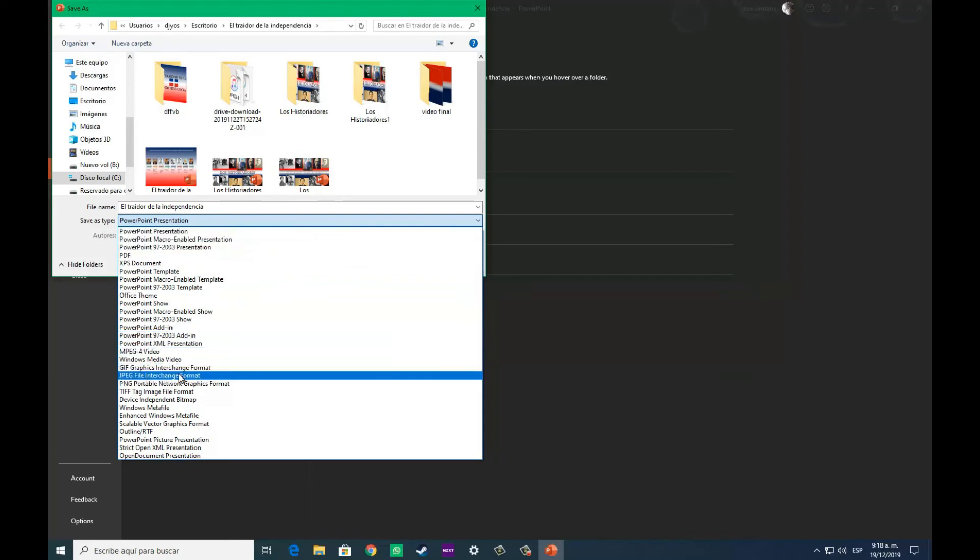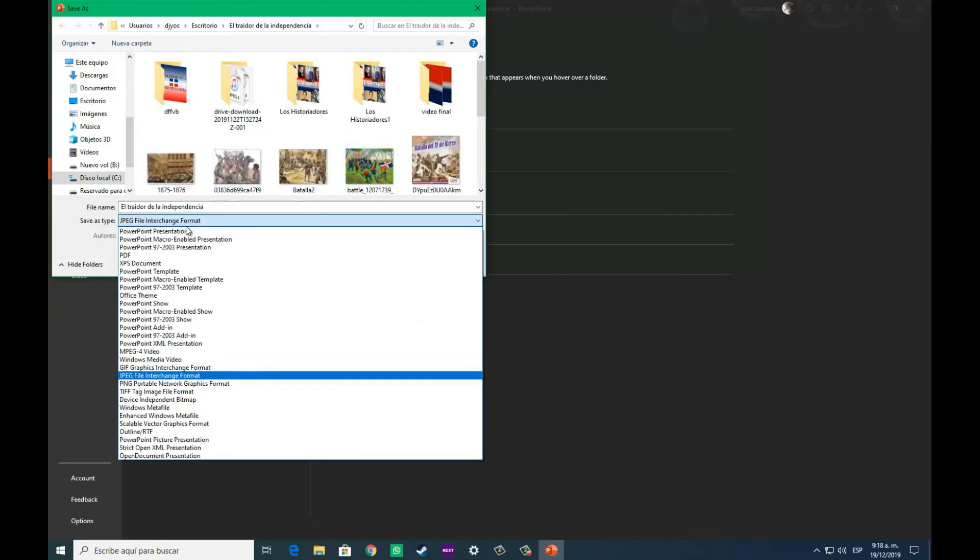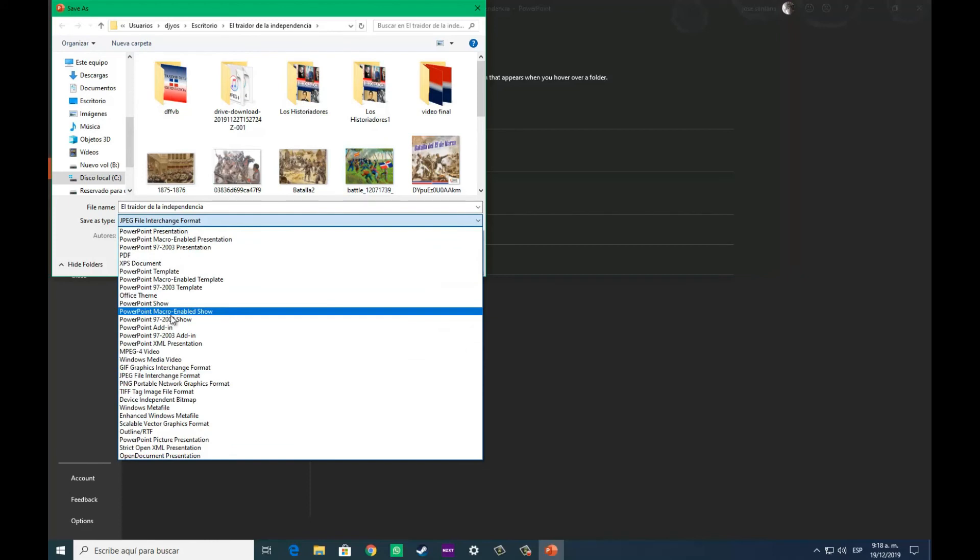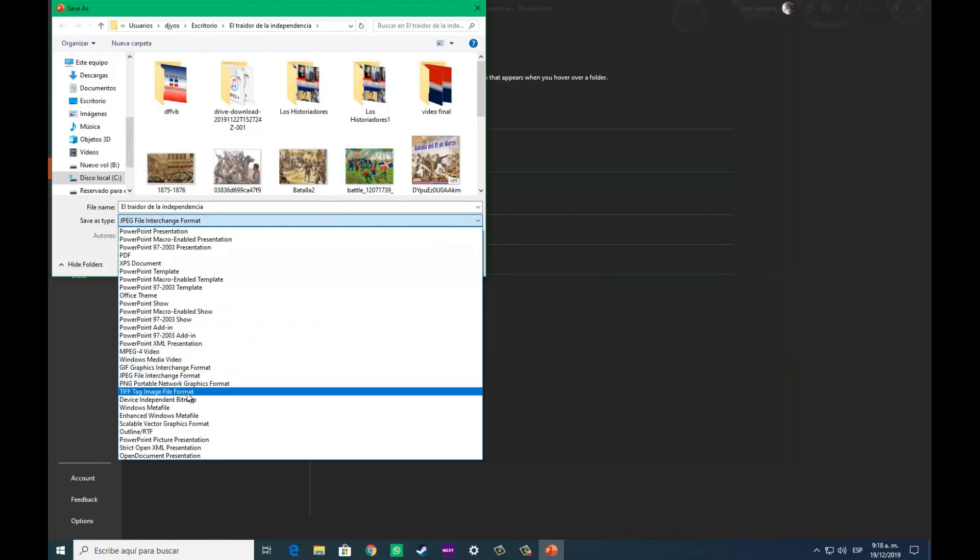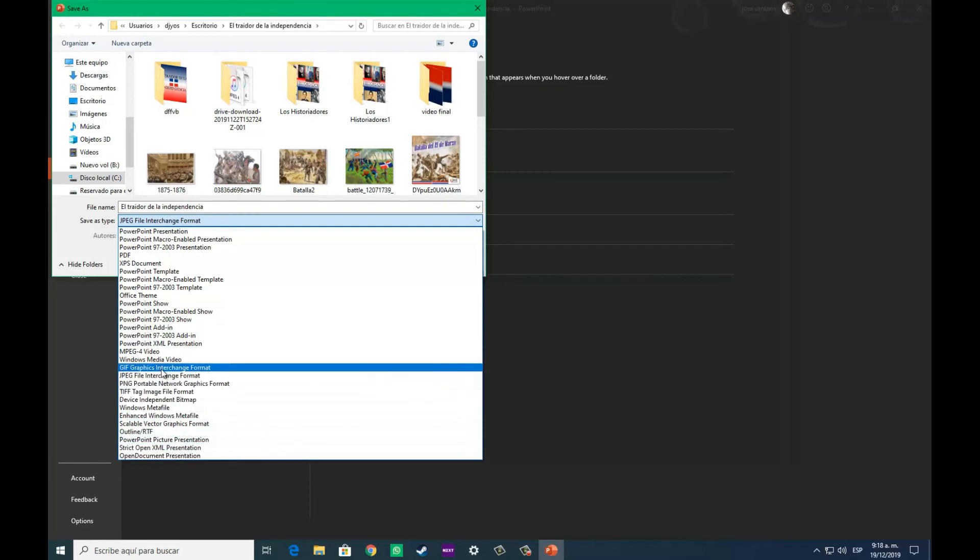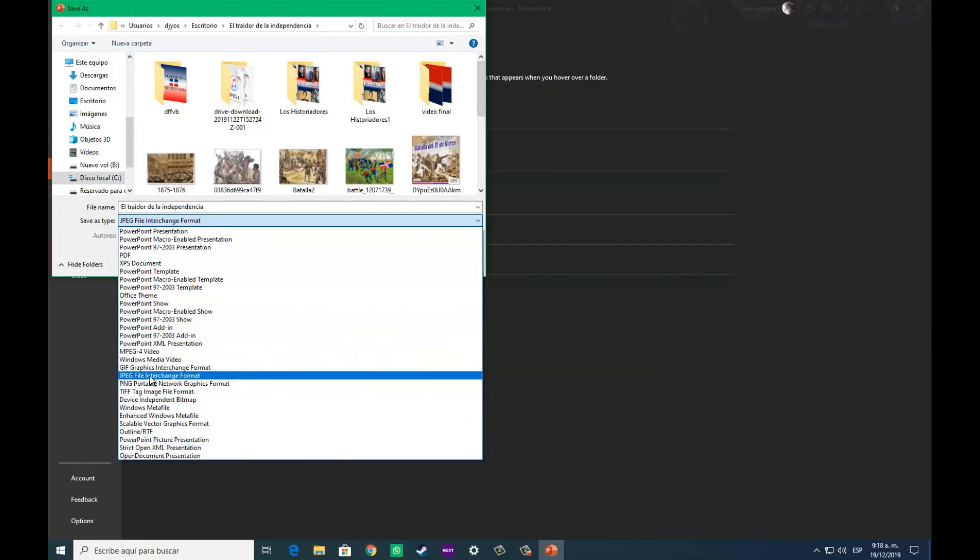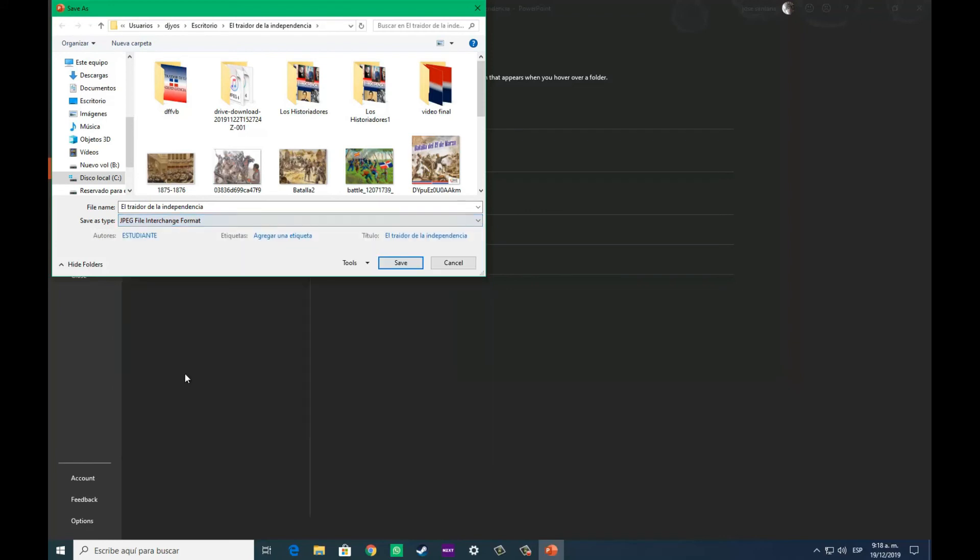Dependiendo de que vayas tú a hacer con tu línea de tiempo, la puedes guardar en diferentes formatos. La puedes guardar en PDF, la puedes guardar en una forma activa, que ya eso será para otro tutorial, en formato video, en MP4.